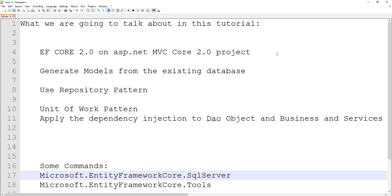Most of the time, if you have been working in a Greenfield application, maybe you would do a design-first approach — basically you generate your model classes and based on those classes, you ask the Entity Framework command to generate the database for us. In these videos, we will be doing the reverse.